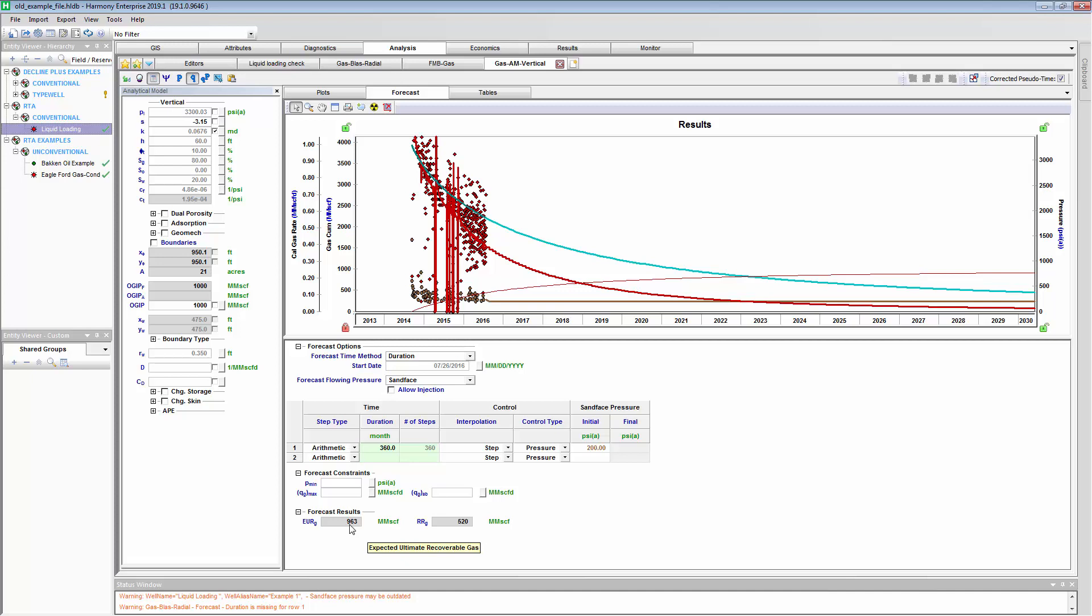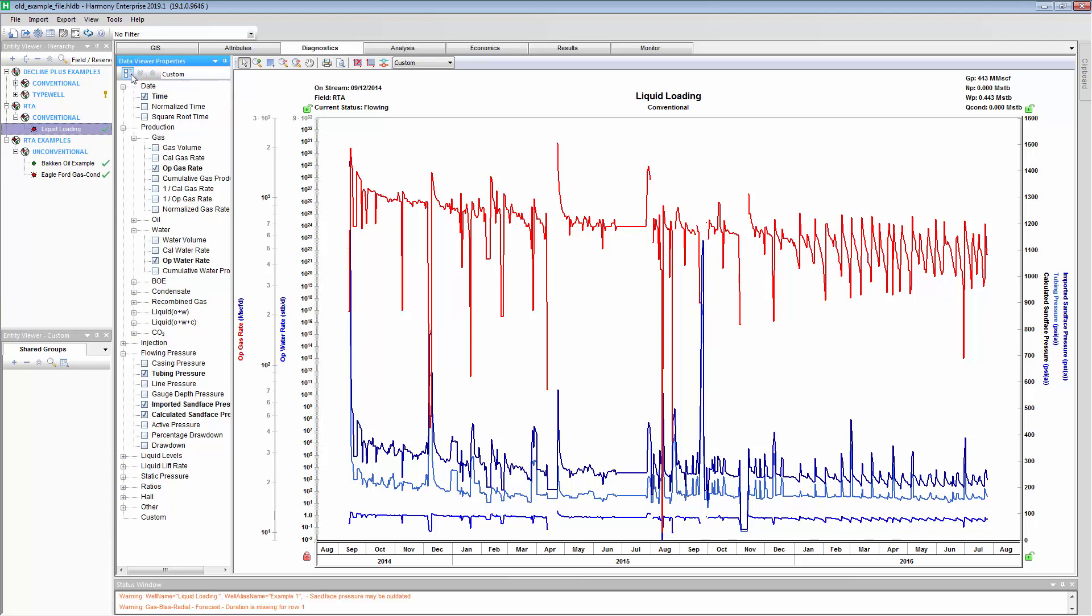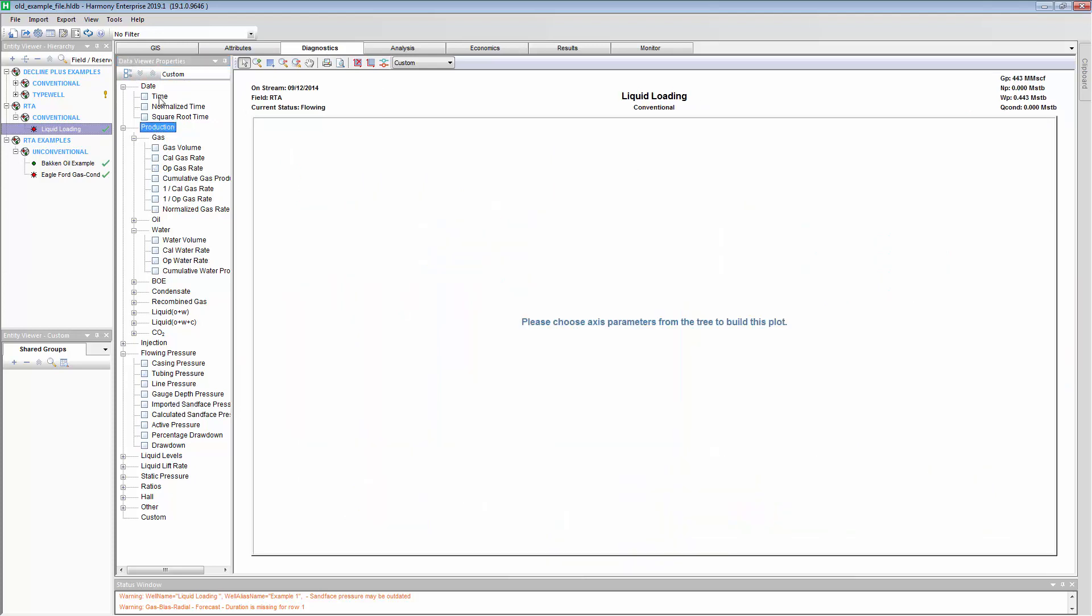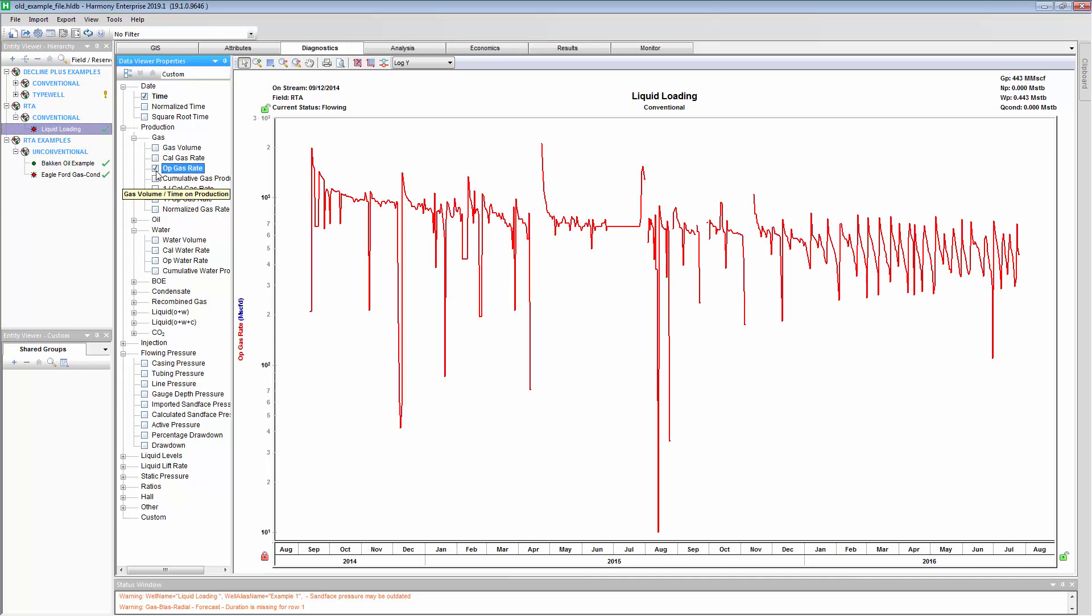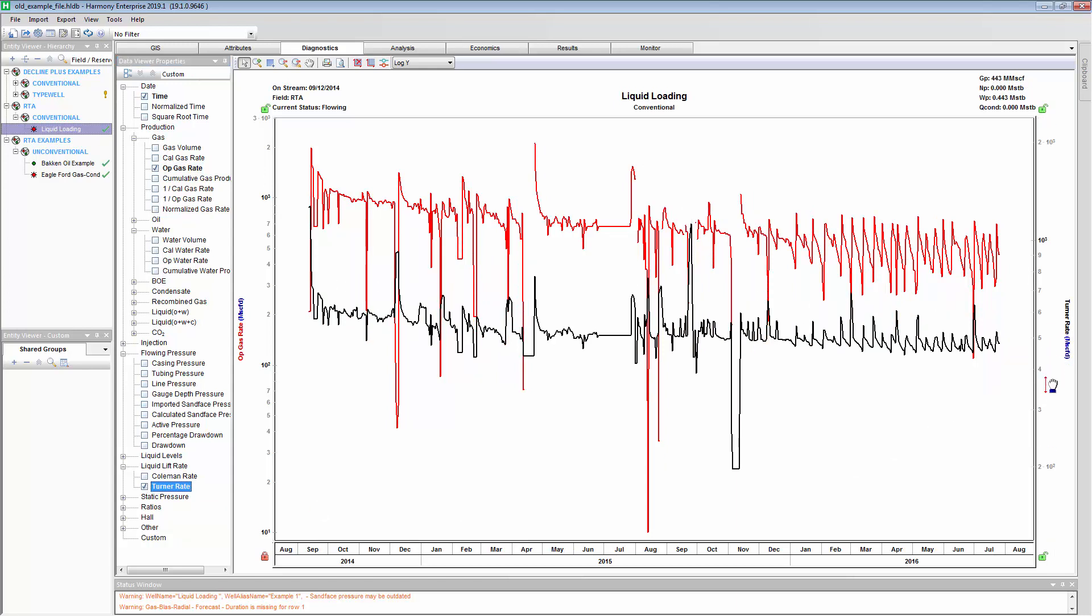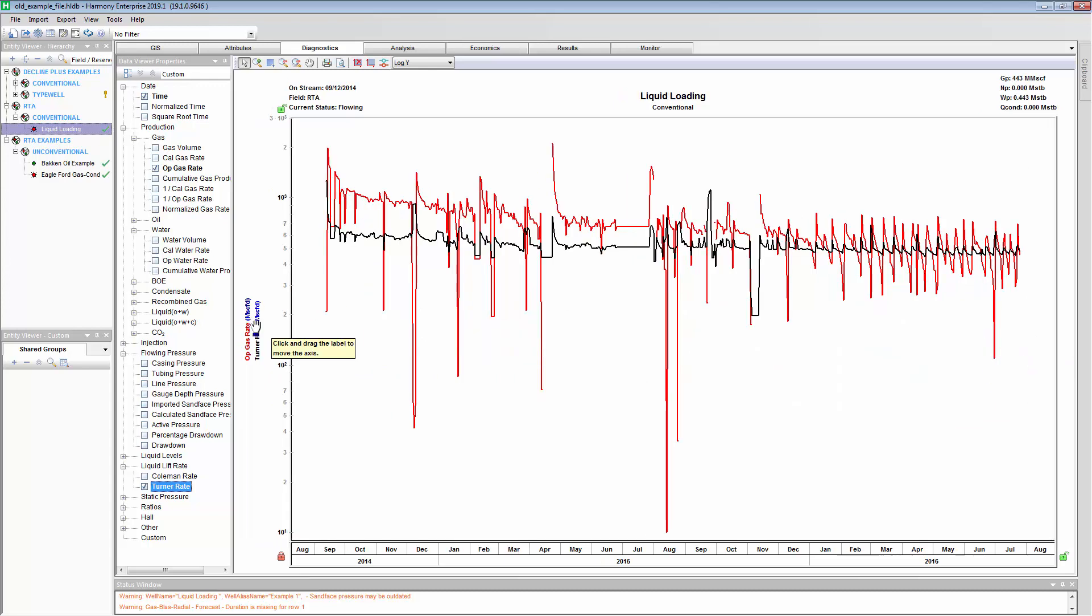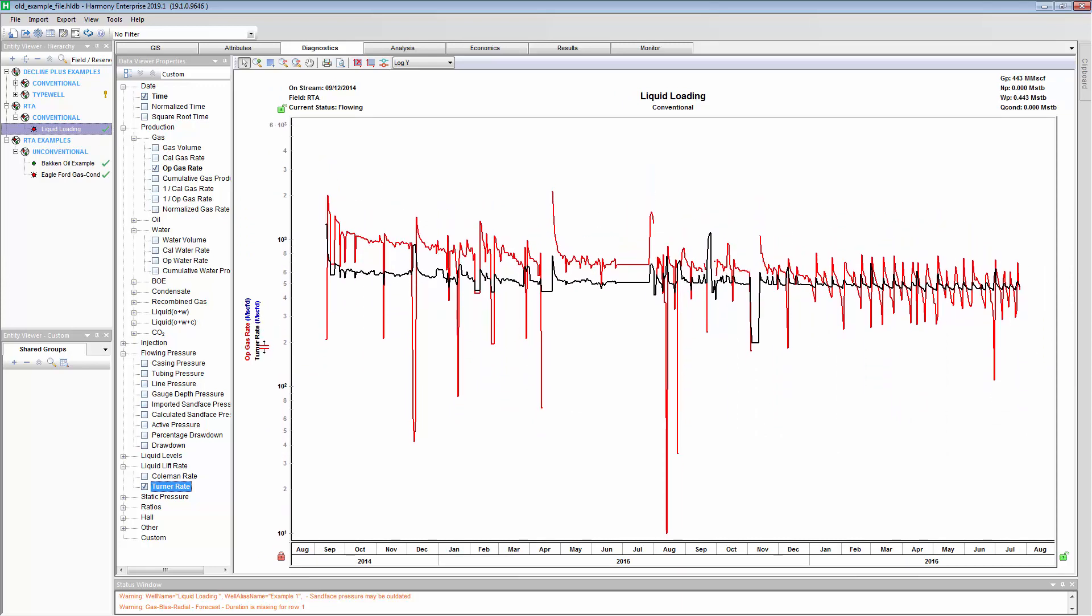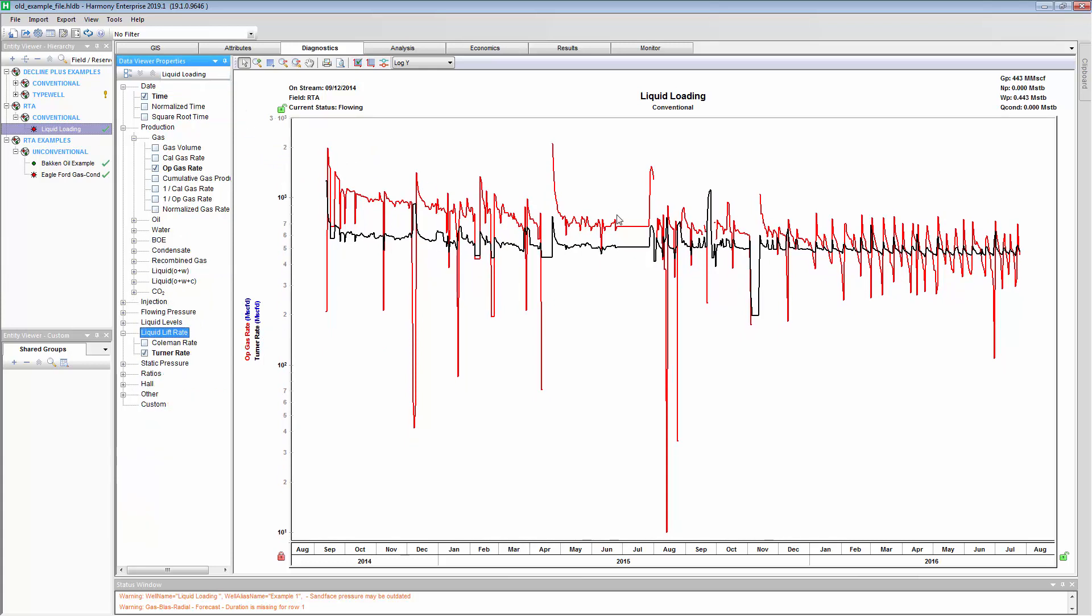One of the things we really recommend is just looking at your raw data to check it out before you begin your analysis. In this case, we're going to look at the liquid loading. If you don't already have a liquid loading filter built, you can build one from scratch. The way I do that is I use this button to clear off everything. I'll plot time, my operated gas rate, and then we'll go down to liquid loading rate. You can use Turner or Coleman. There's a 20% difference between them. I am going to use Turner in this case. Once you've done this, you can actually save a new template. I've already got one here called liquid loading. When I apply it, it appears the way I've just created it like that.